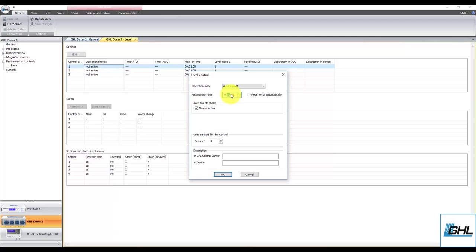For the next step, check this box if you'd like to automatically reset the alarm after the failsafe has been triggered. With this box checked, the alarm will be reset once the assigned ATO sensor detects normal water level.